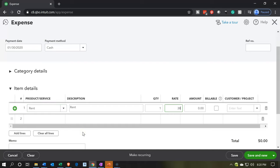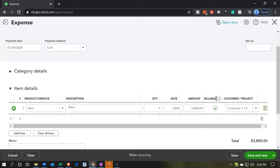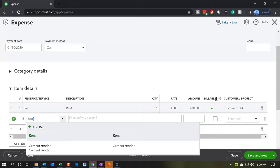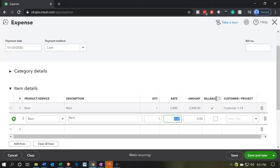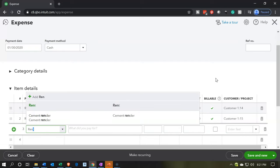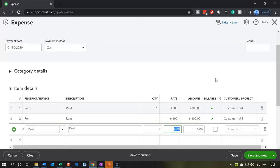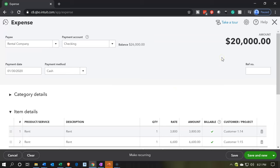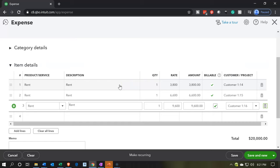We'll put in our amounts: $3,800 for job number 14, billable. Then rent again for $6,600, billable, going to job number 15. Then rent one more time for $9,600, billable, going to job number 16. When we record this, it's going to decrease the checking account by $20,000. The items drive it to the proper cost of goods sold expense accounts, and allocate them to jobs 14, 15, and 16. Let's say save and close.